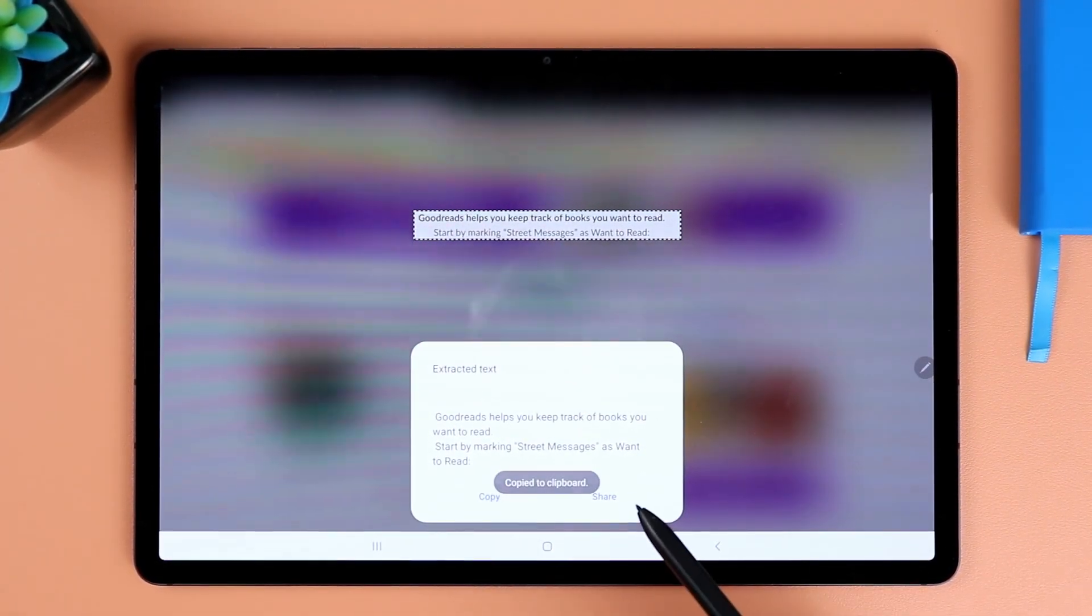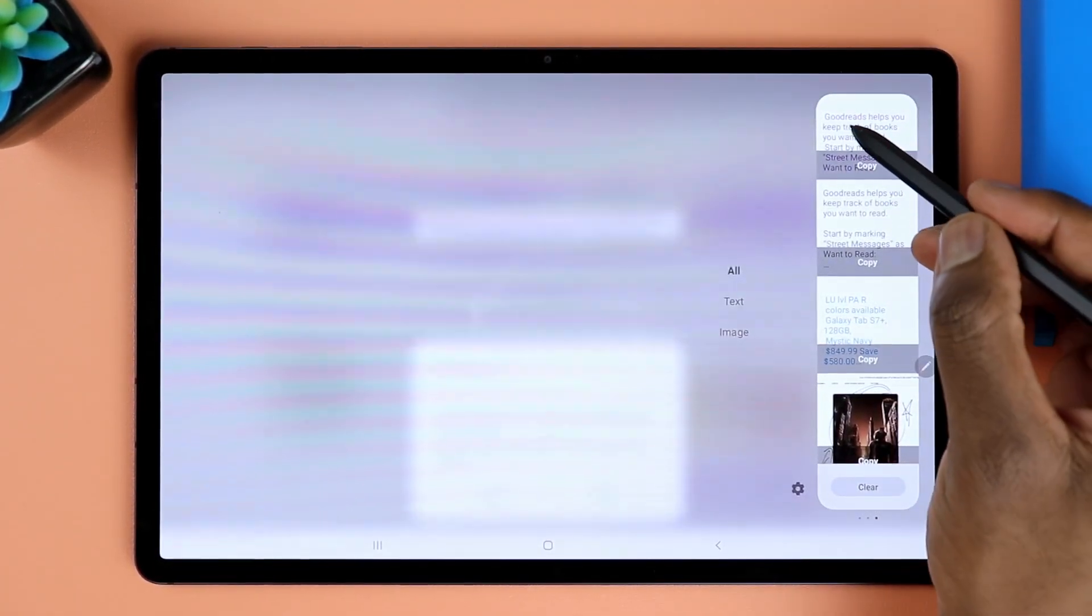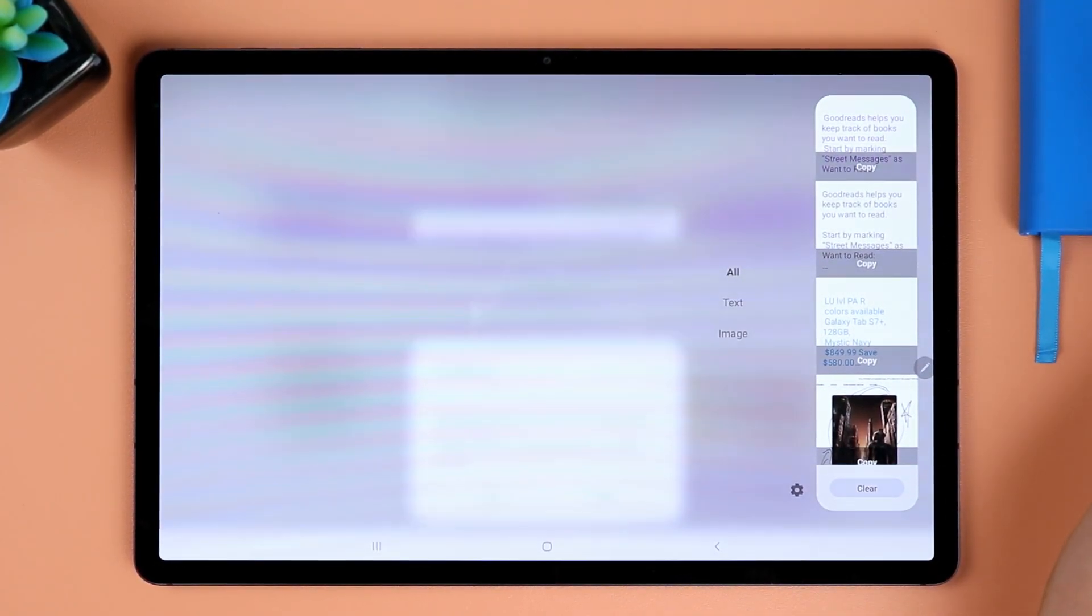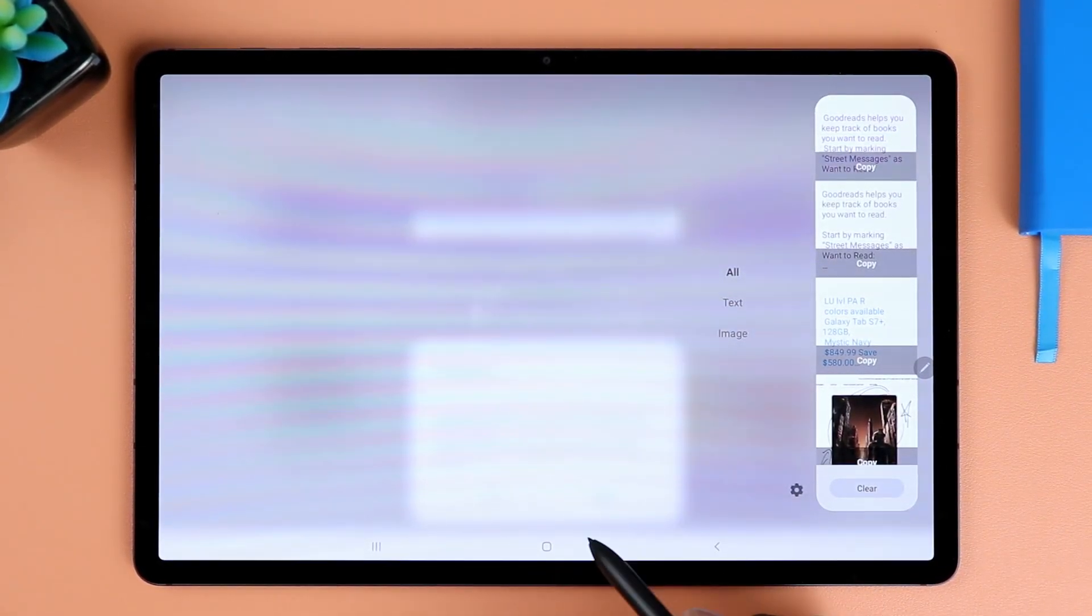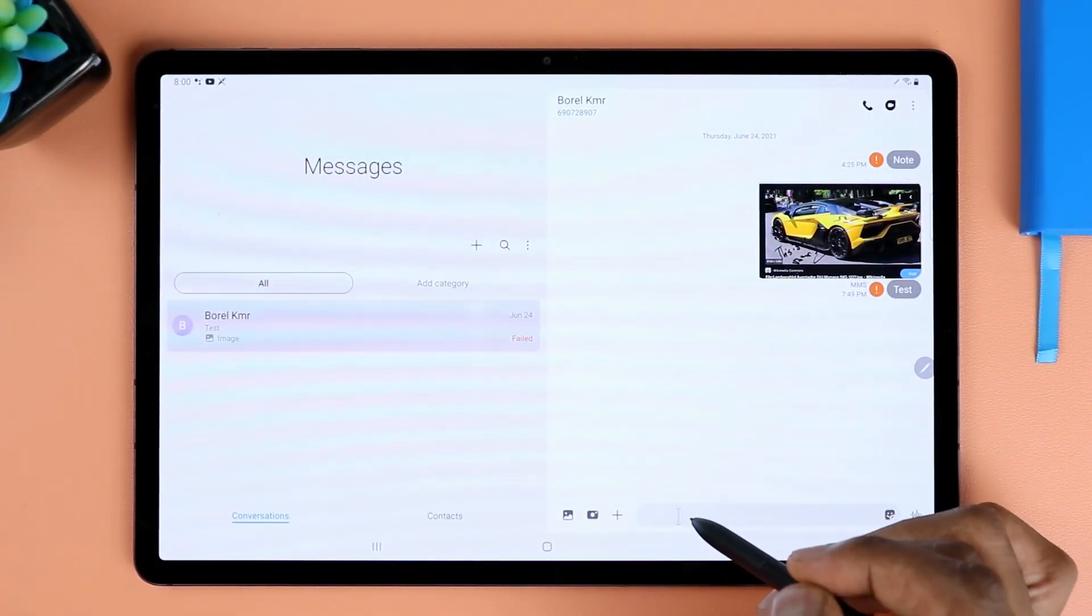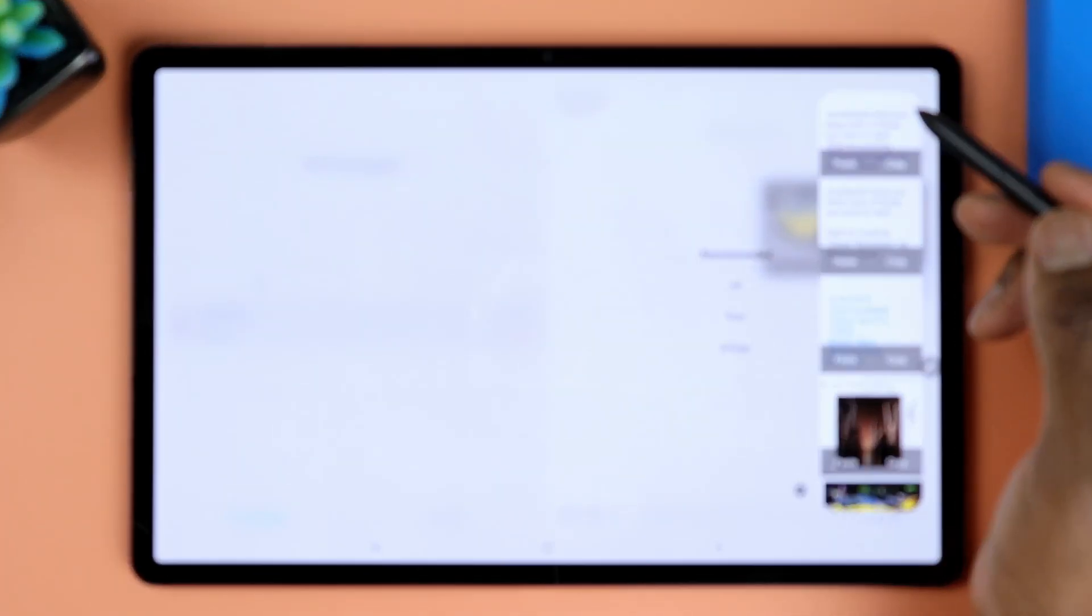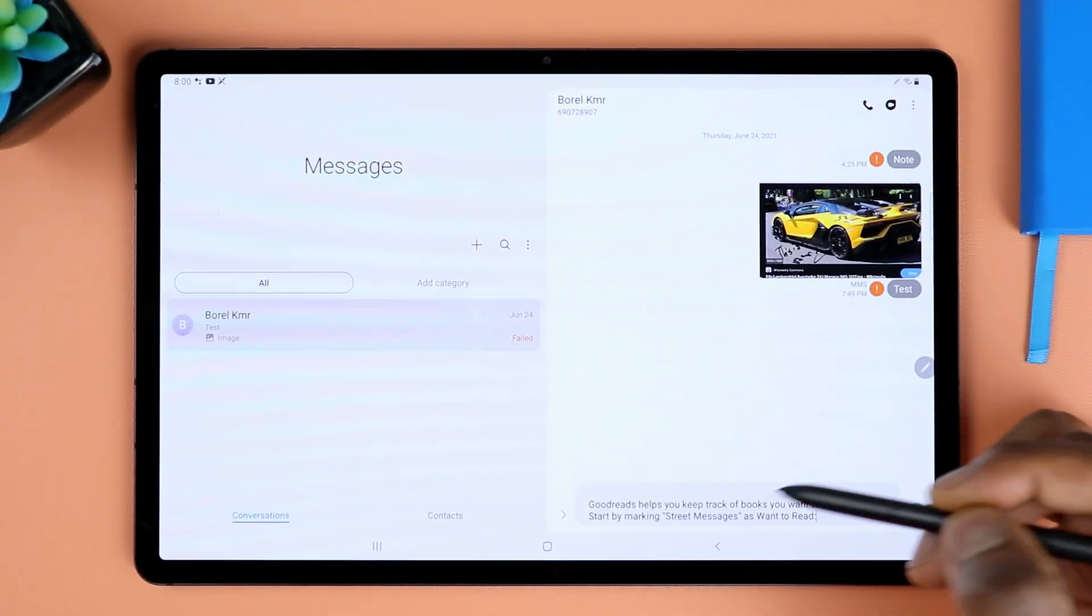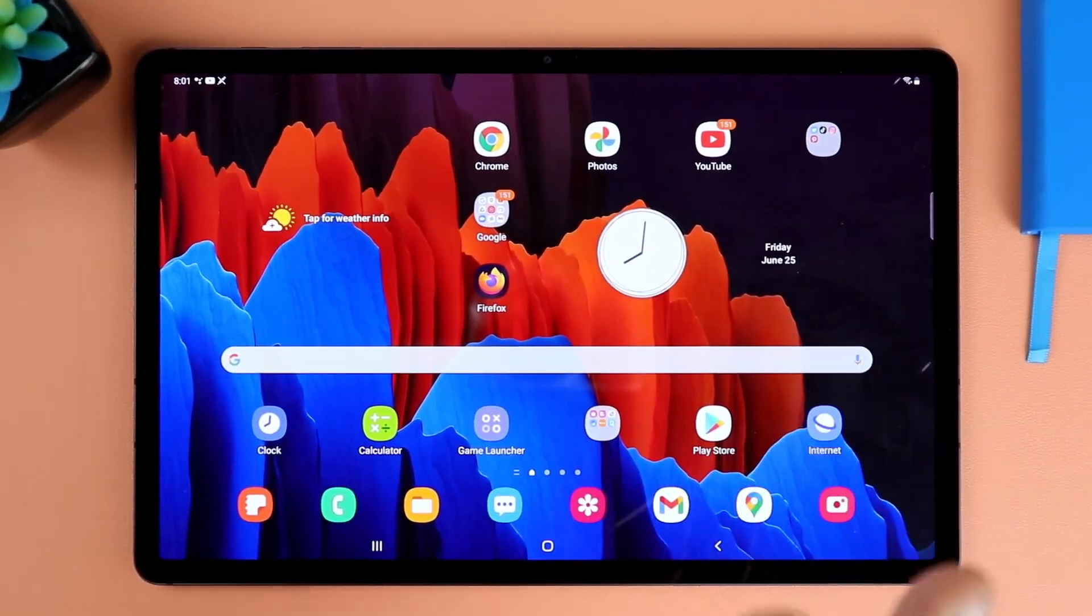Another thing you can do with things that you have copied is let's say you want to put it in a note or if you want to send it in a text or something. So if you want to send it in a text, all you have to do is just bring that over. It's right here. If you want to send that in a text, all you got to do is just drag it into the text and it's right there. And then you could go ahead and send it. That is really, really cool feature to have.